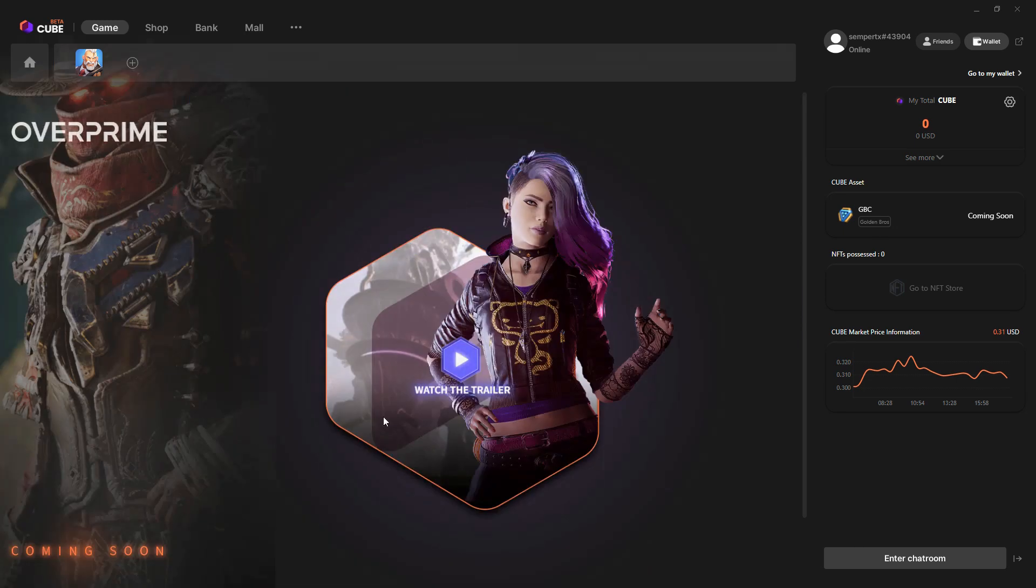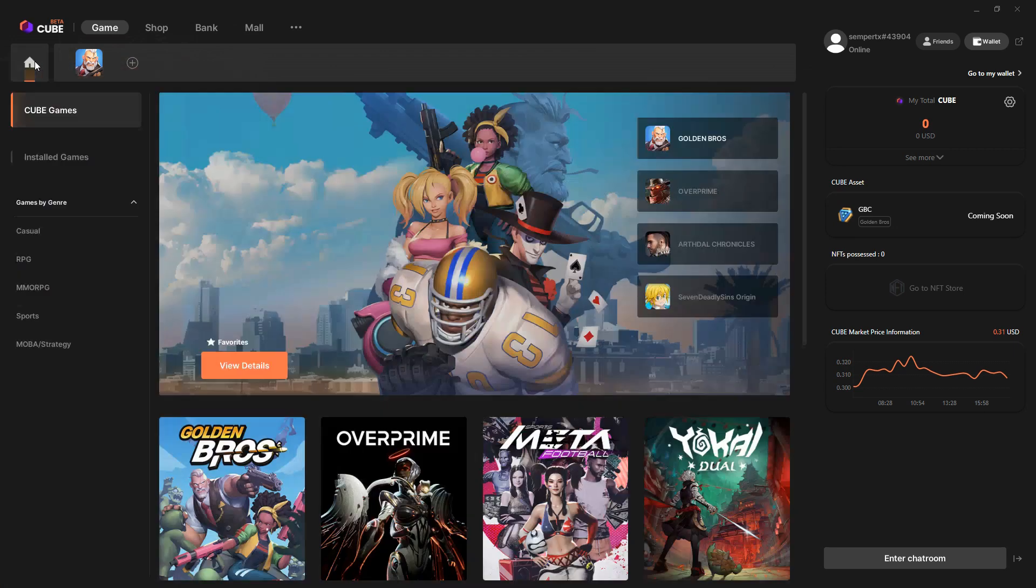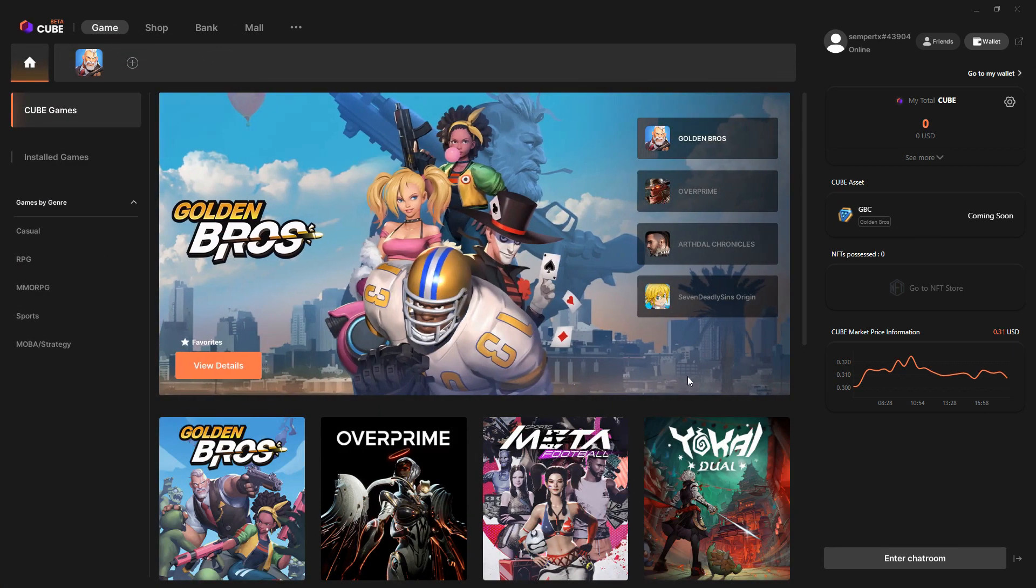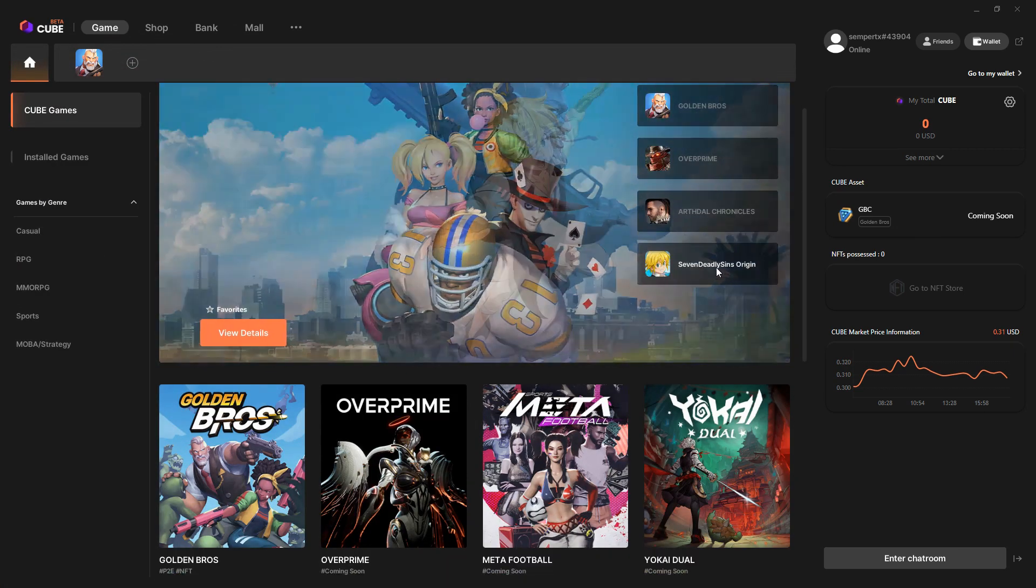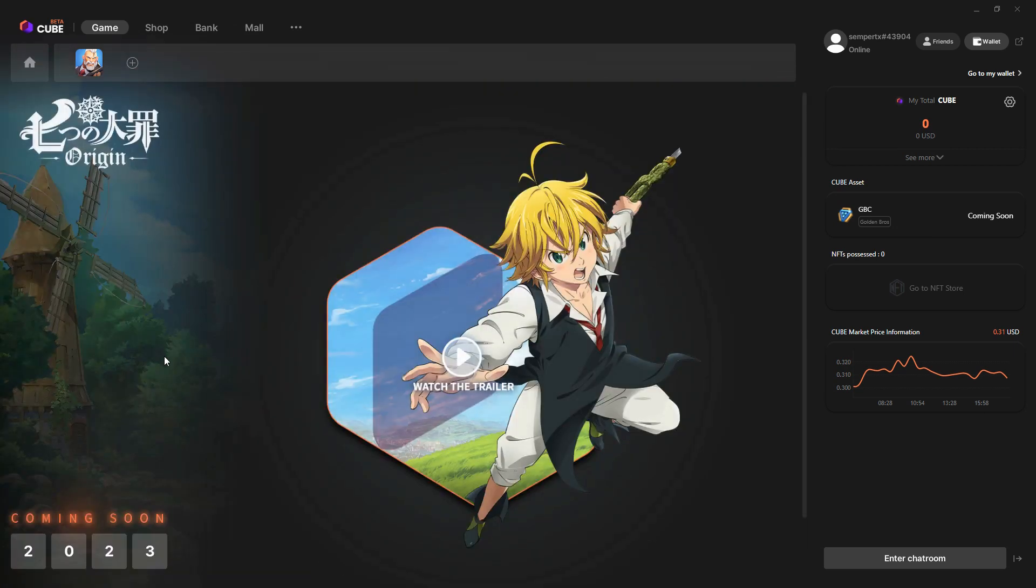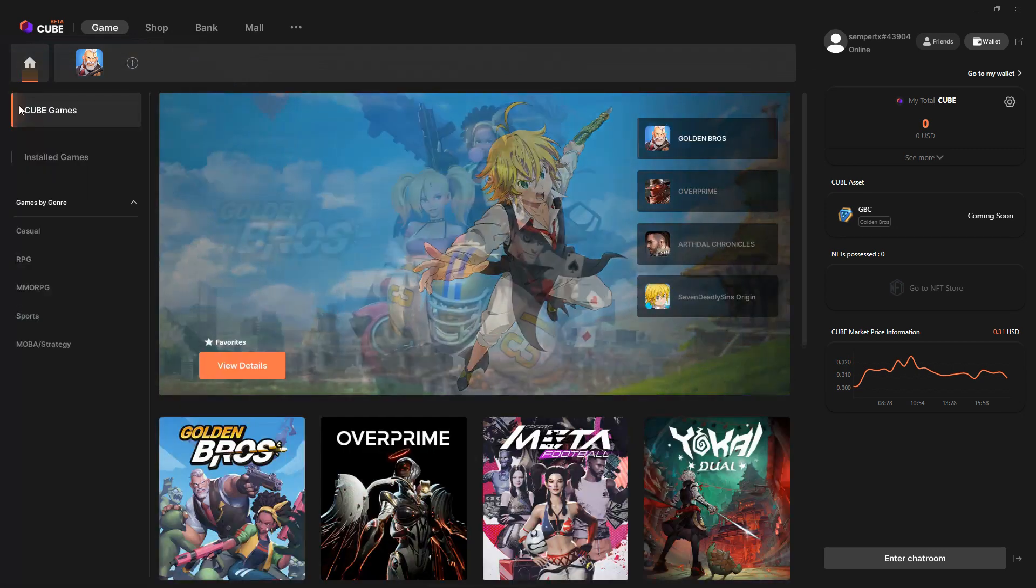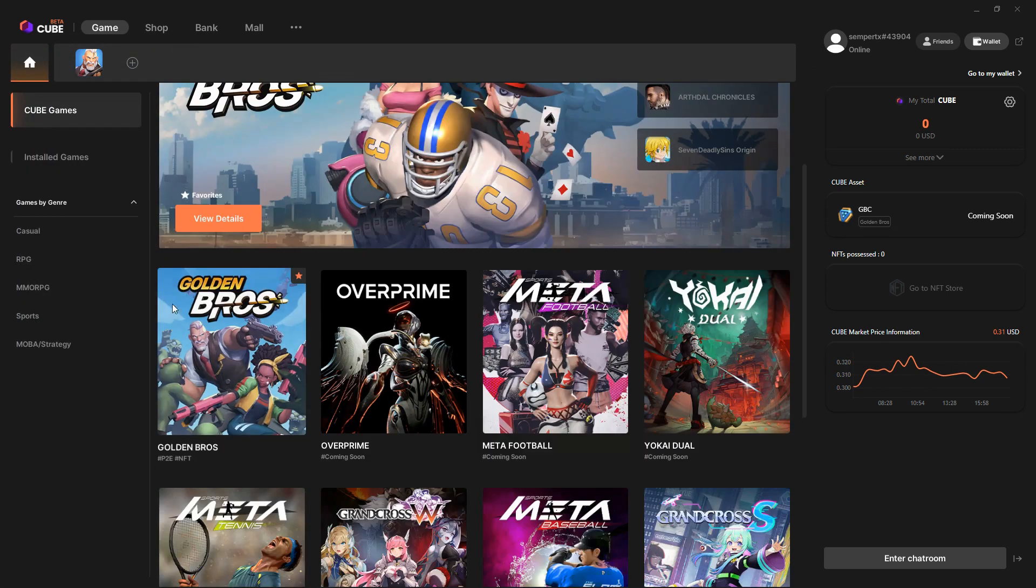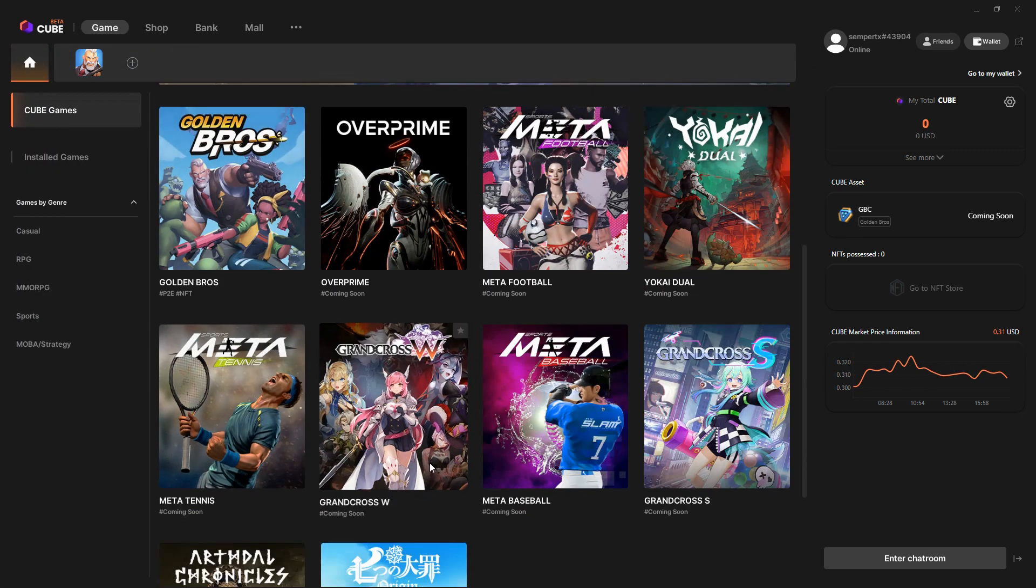If I click on this one, it doesn't really give you any details of whether they're NFTs or anything like that. It's not coming until next year. It's very early stages.